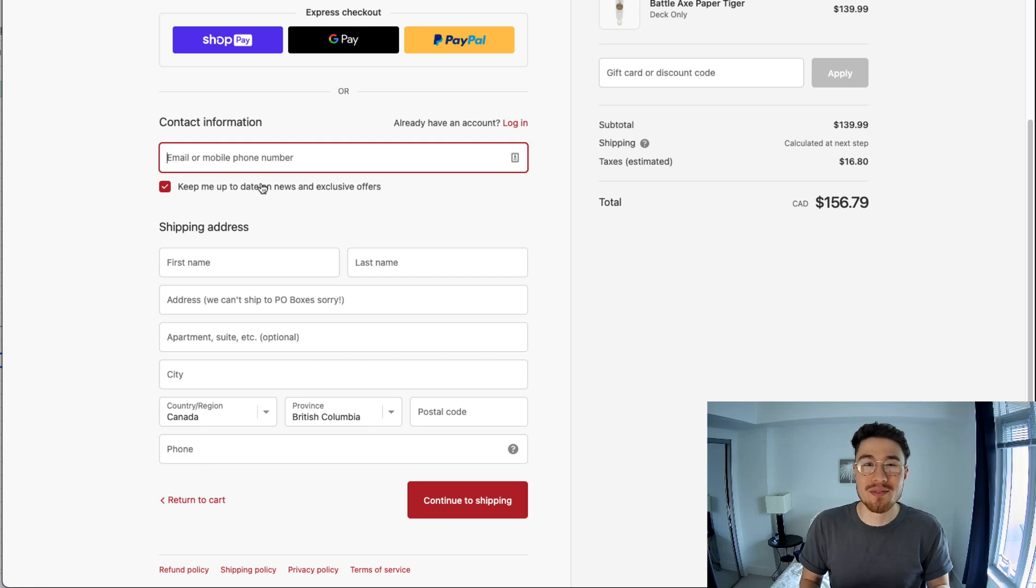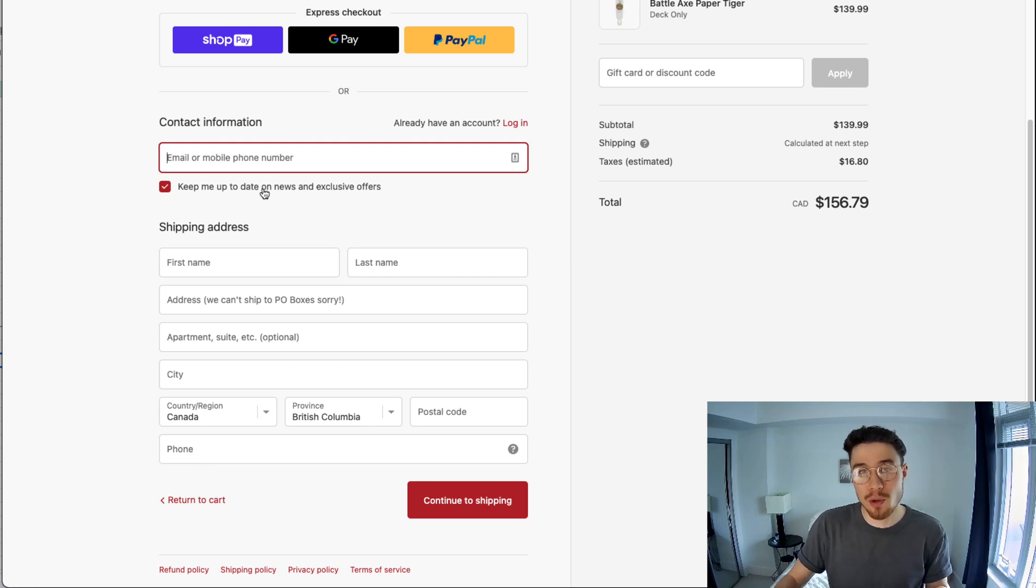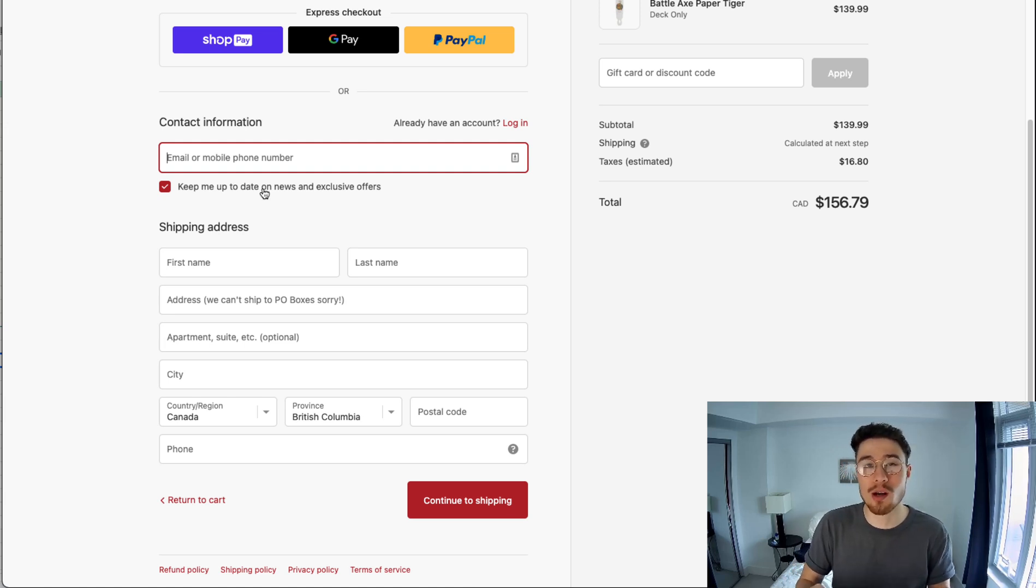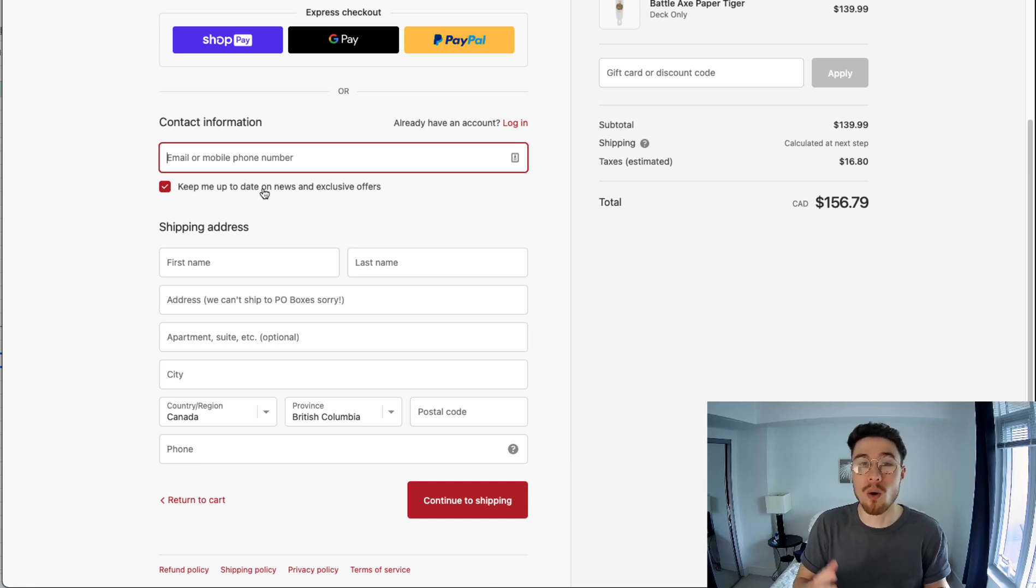Overall this concludes the video on where ShopPay shows up. For the customer it shows up in the checkout experience and there is also an option if you want to enable it on the cart page next to other Express options such as PayPal or Apple Pay.